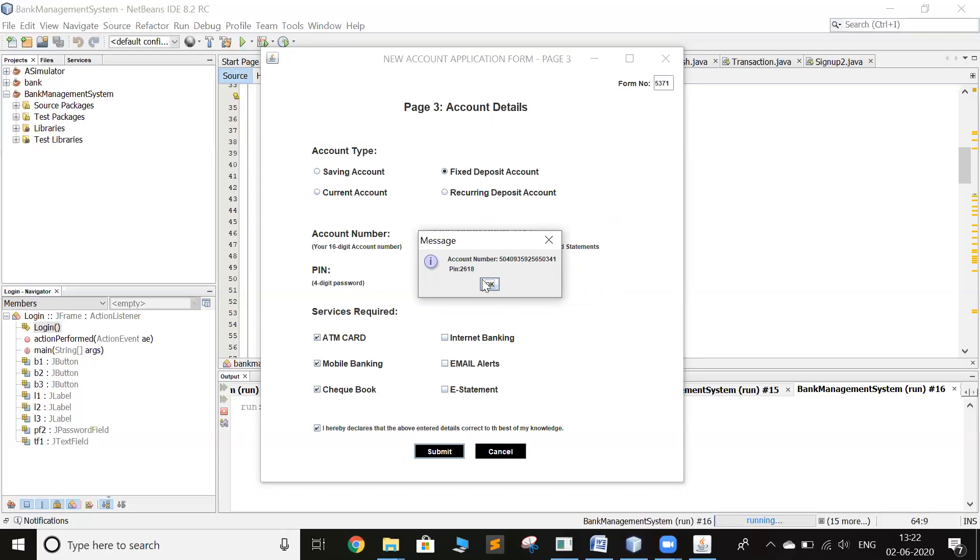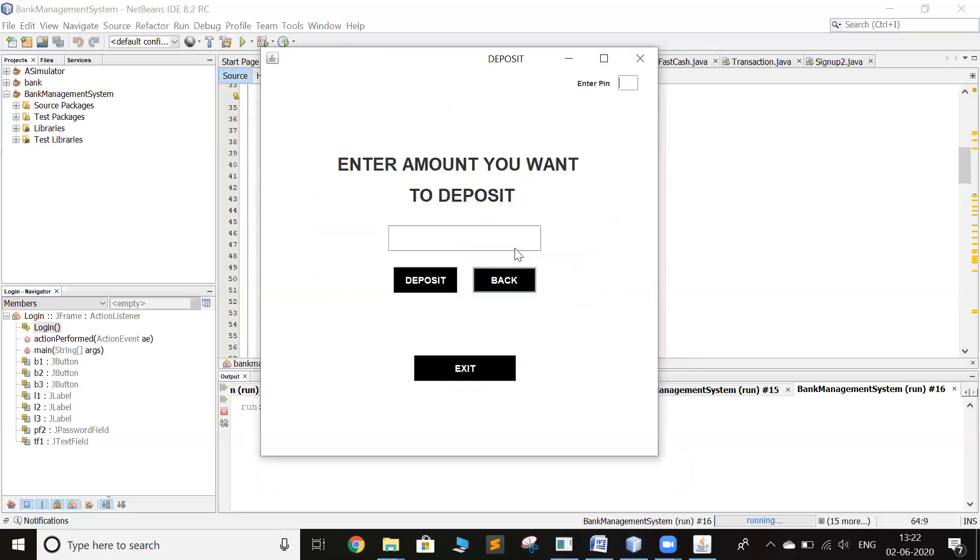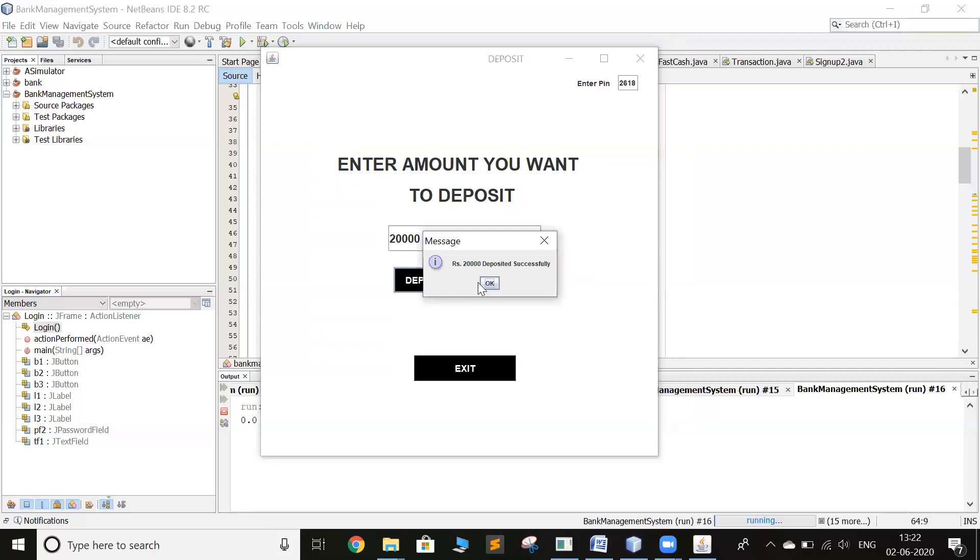The PIN is 2614. And we initially deposit some amount. Once it's deposited, it's done.